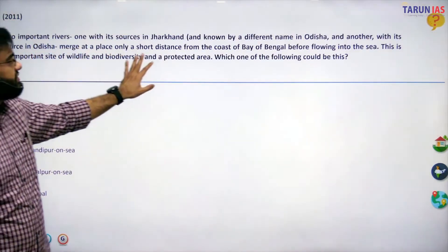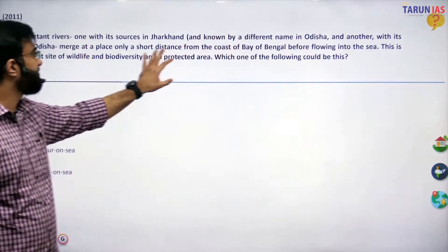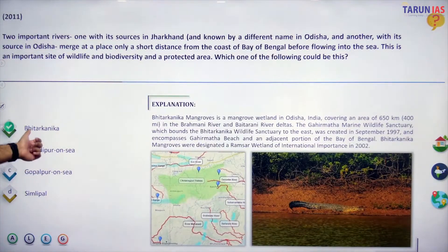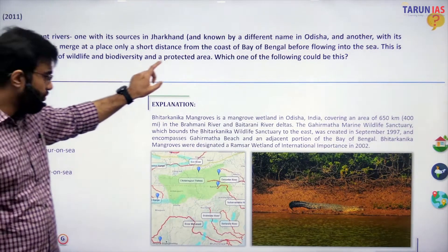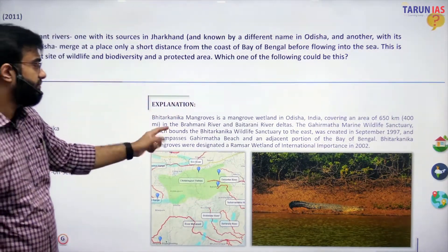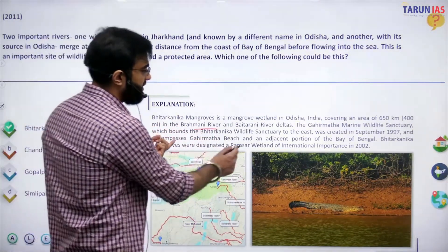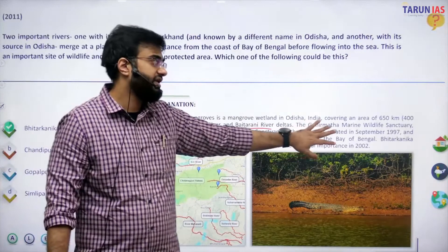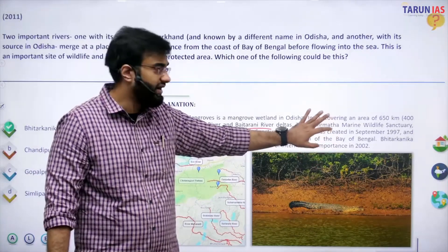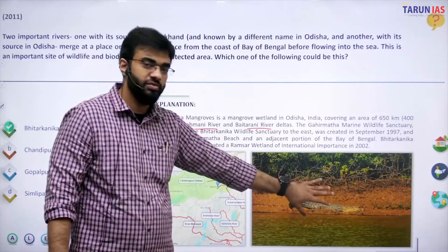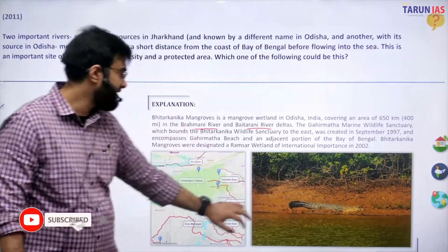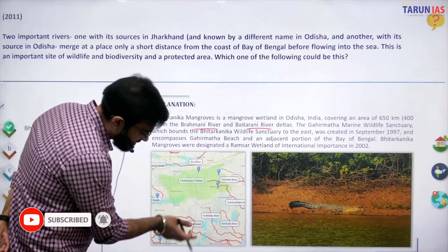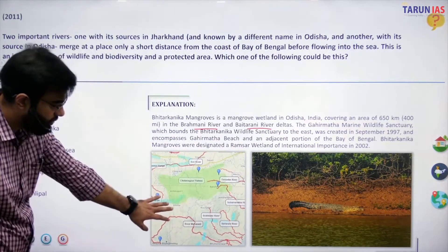Two important rivers source: Bhitarkanika is where the two rivers — the Brahmani River and the Bhitarkanika river — meet. It also has the Gahirmatha marine wildlife sanctuary, where olive ridley turtles are famous. Bhitarkanika is also famous for its crocodiles.